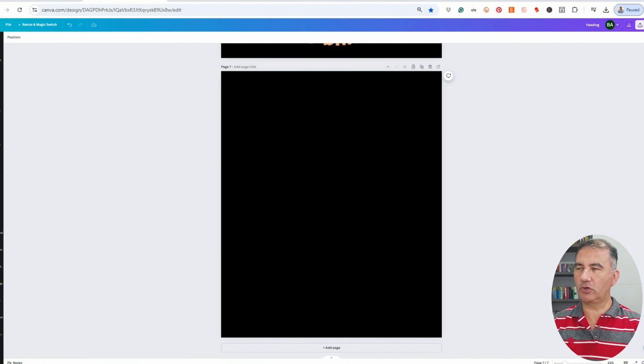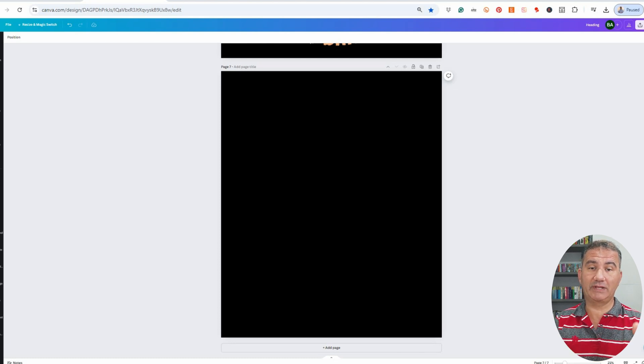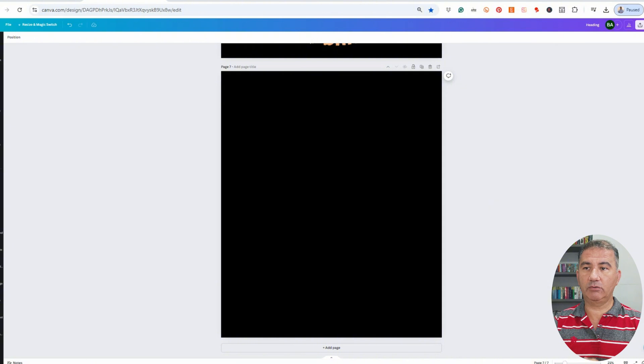Let's head on over to my computer to get started. Welcome to my computer screen. As you can see, I'm currently on Canva. I've already opened up a canvas size of 4,500 pixels by 5,400 pixels — many of you know that that is the industry standard — and I changed the background color to black.